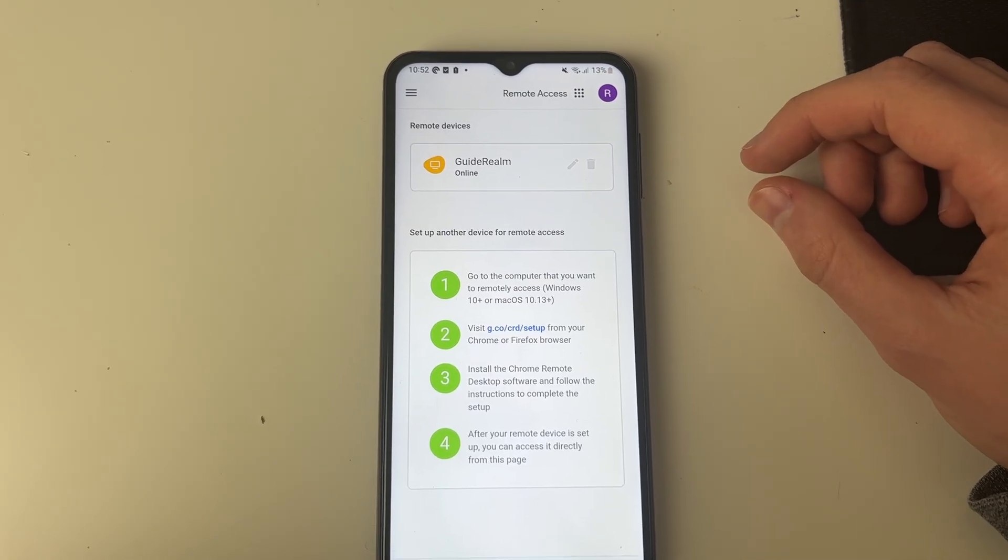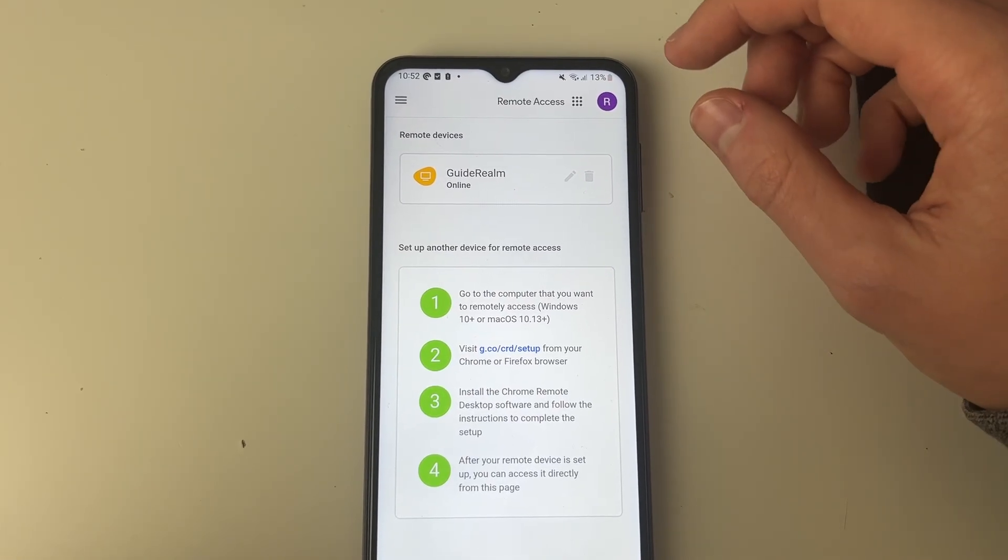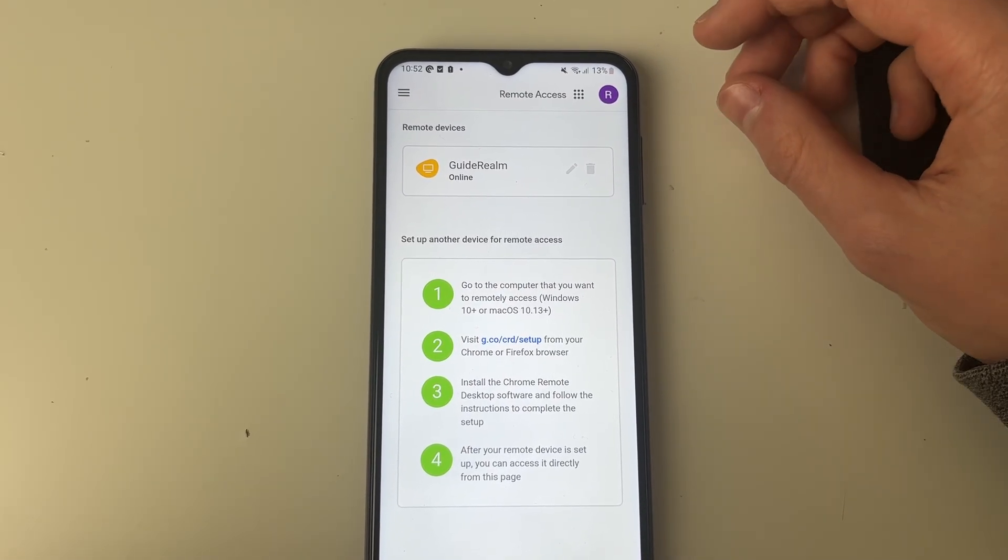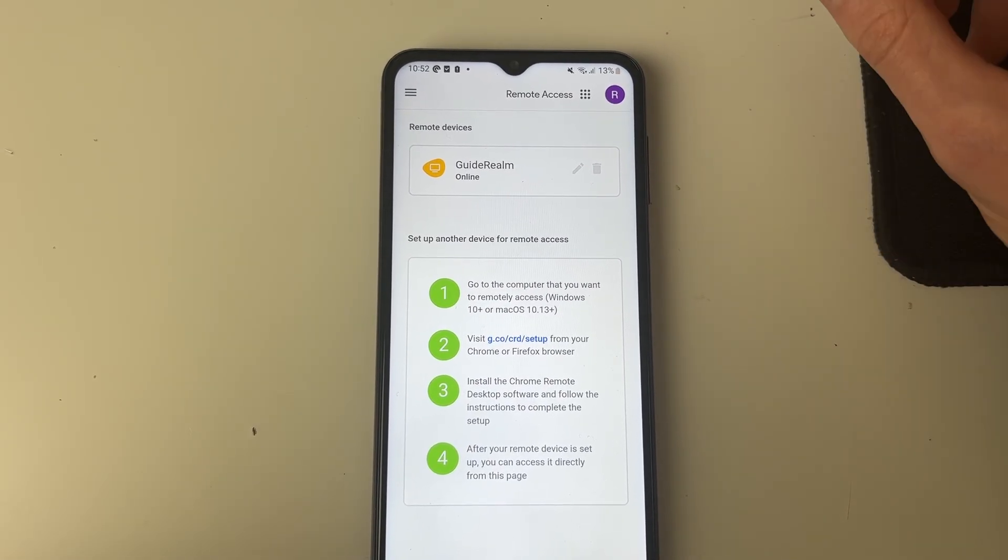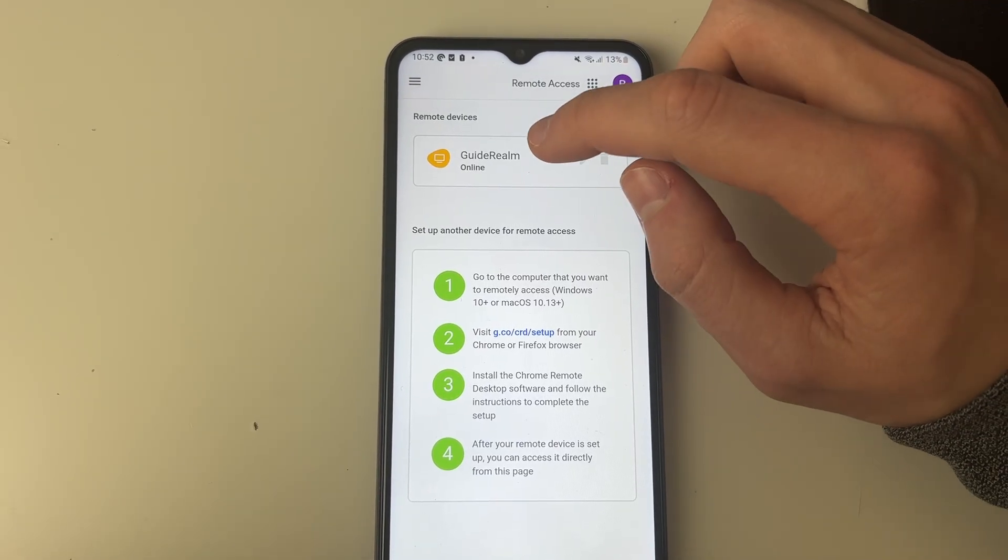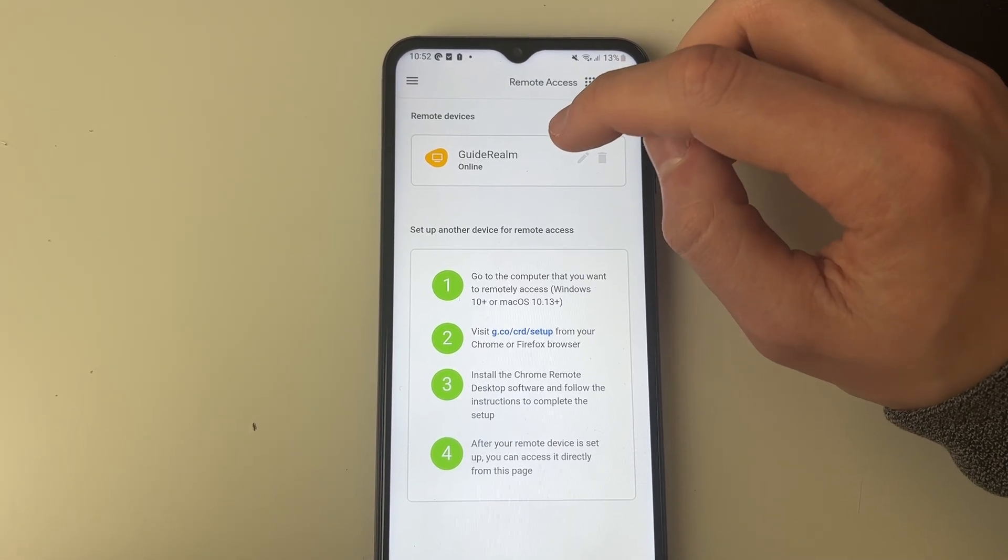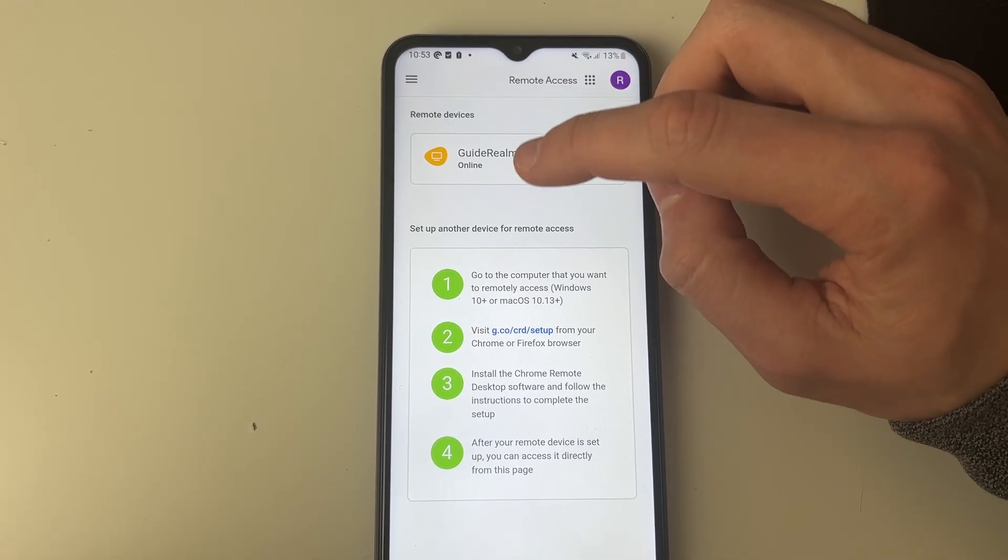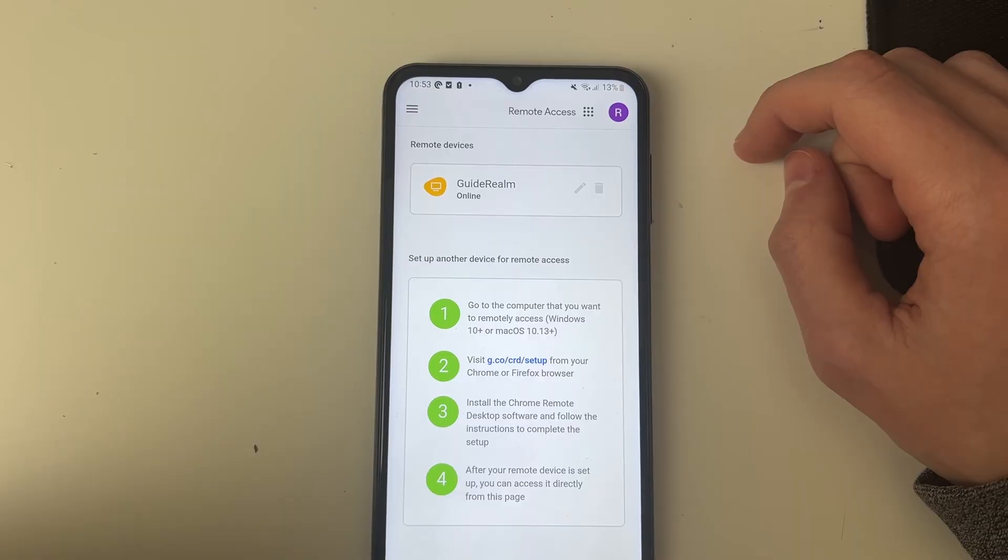Now here we are and it's super important that you're using the same Google account as you're using on your computer. I am. And as you can see in remote devices, I can see guide realm.